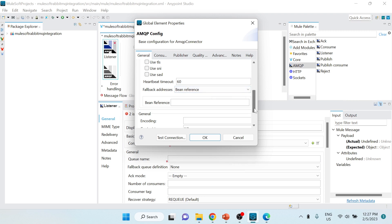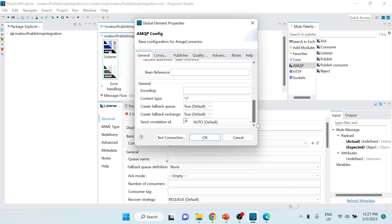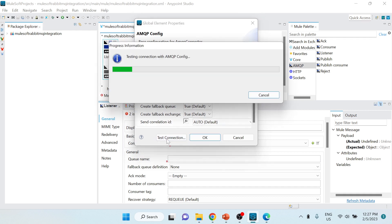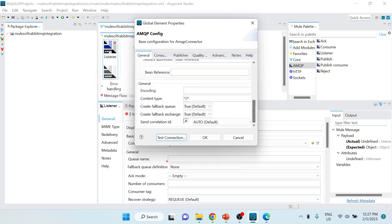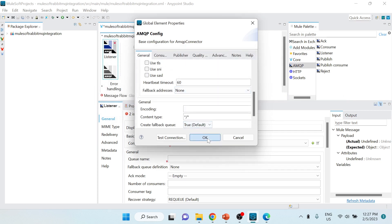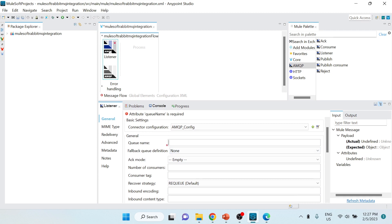I'll keep the configuration at bare minimum and click 'Test Connection'. You can see 'Test connection successful', which means we've successfully made the configuration. I'll click OK. Now I'll specify the name of the queue we want to listen to - I already copied the name 'tutorialspd.demo.queue' - and paste it in.